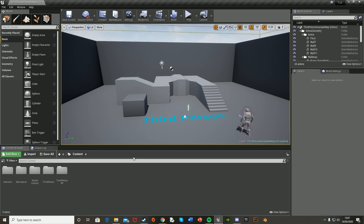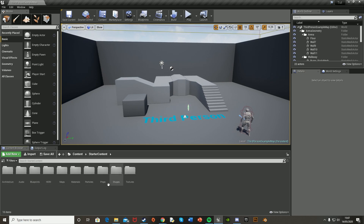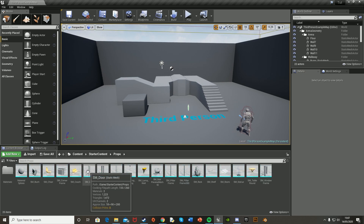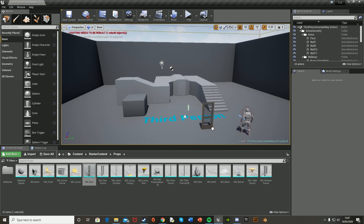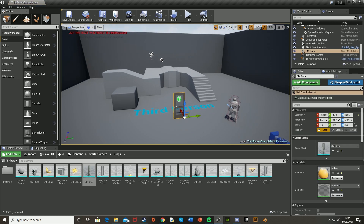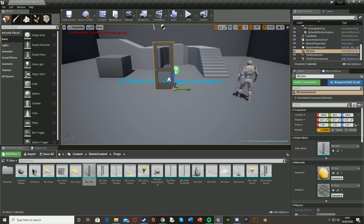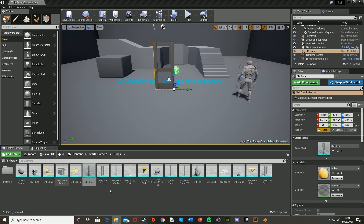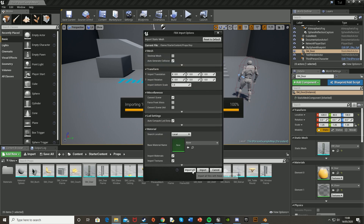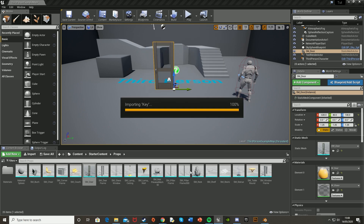To do this I'm going to put in the assets I want. I'm going to be using the starter content door, which is in starter content props as SM_Door. I'll put that in here and maybe scale it up a bit. I'm also going to be using an asset downloaded off of blendswap.com, which I'll link in the description below — it's just a key. You just drag and drop that in.